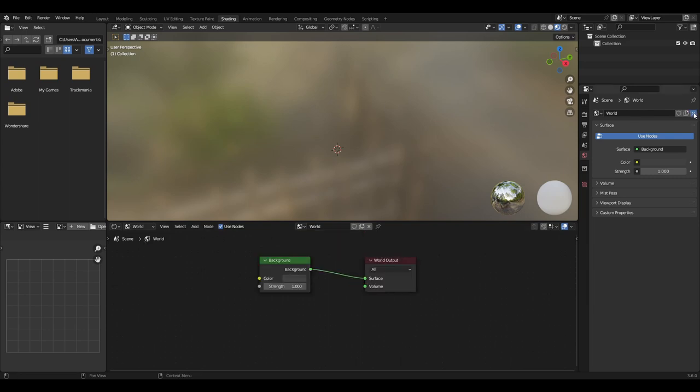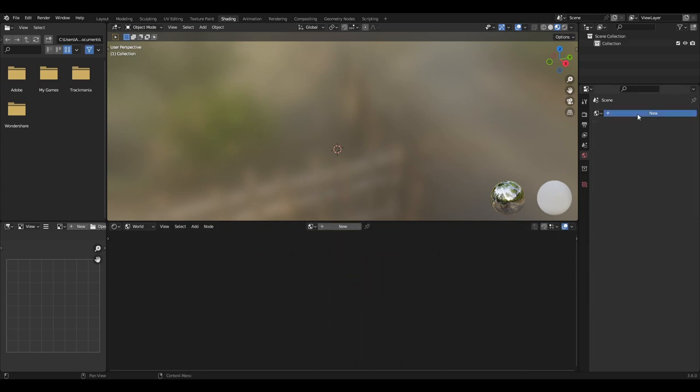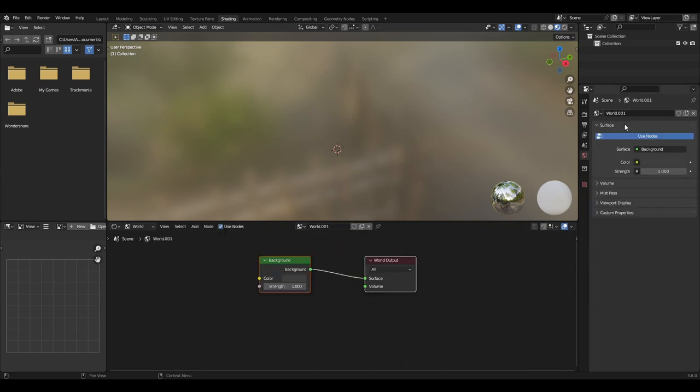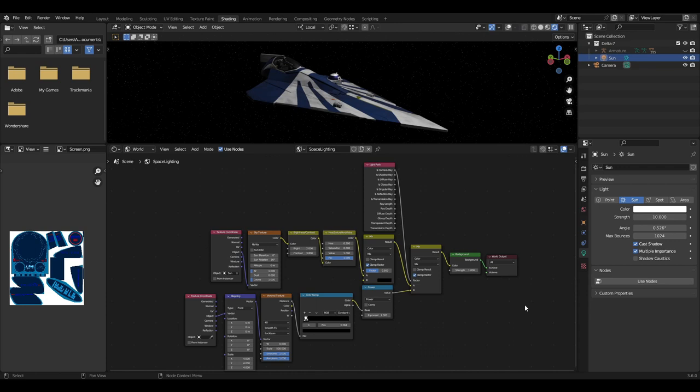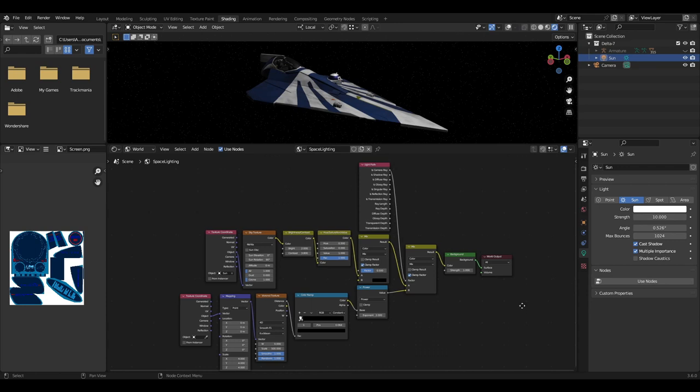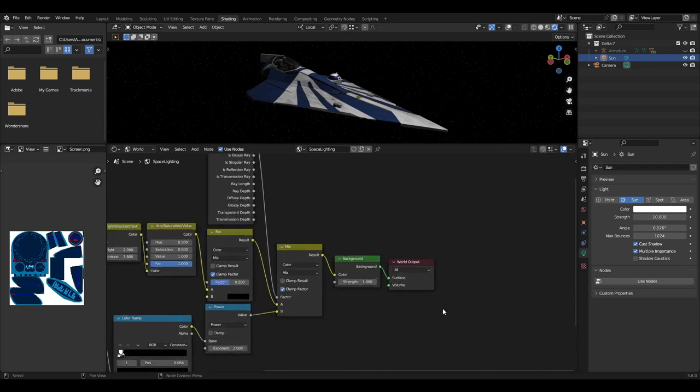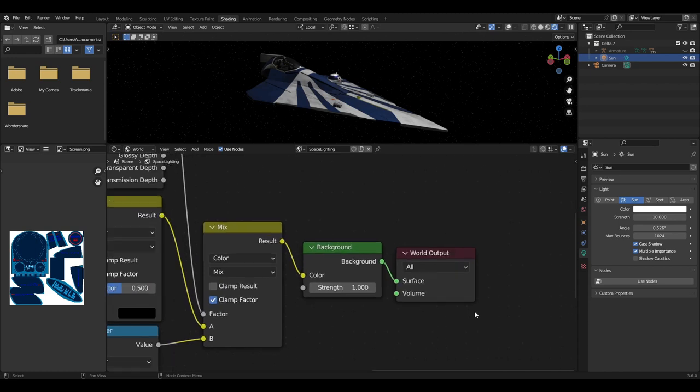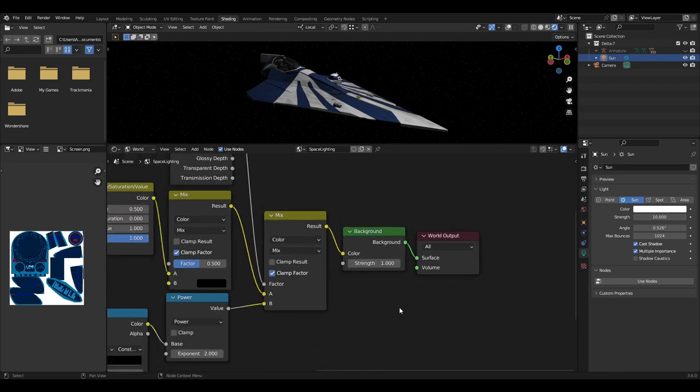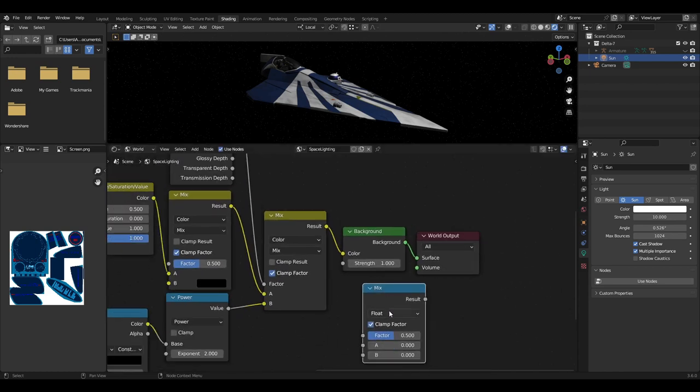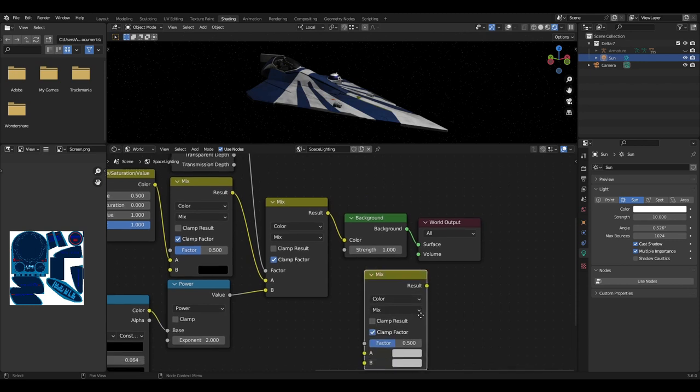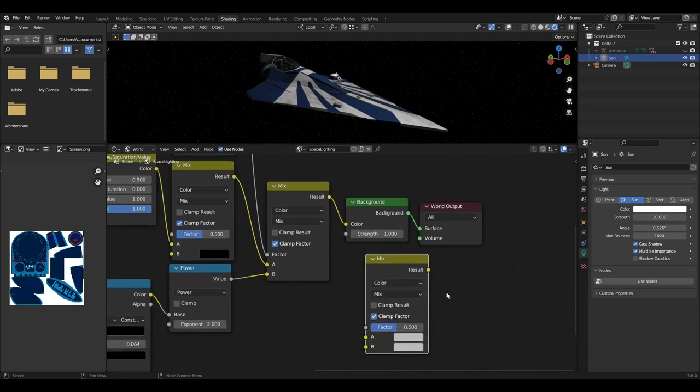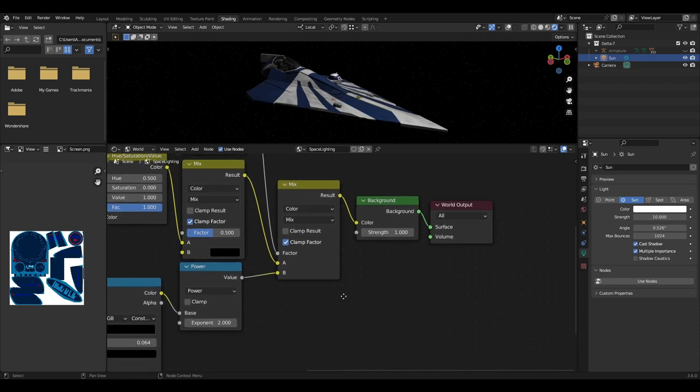This can be done by going to the shader tab and deleting the original and creating a new one, or you can just override the current world lighting. The first node we'll add will be the background node which has the mix shader plugged into the color. When you first add the mix node, you'll want to change it from float to color, and this will not need to be changed as we want it left as mix.